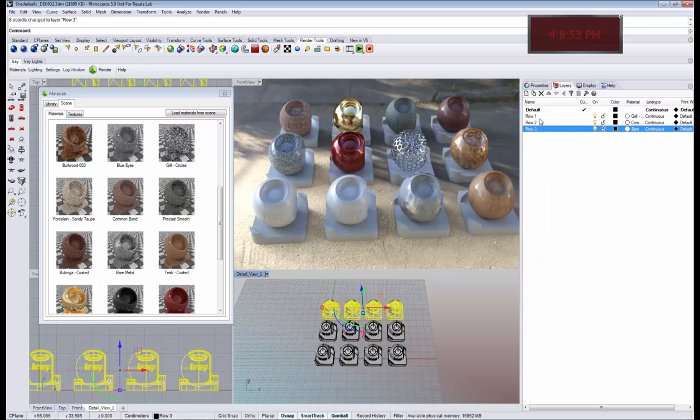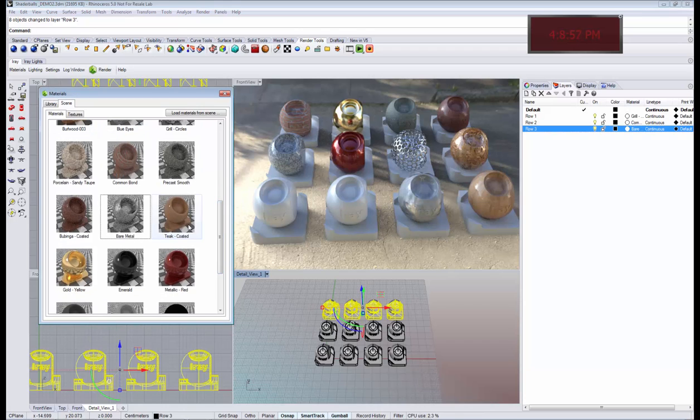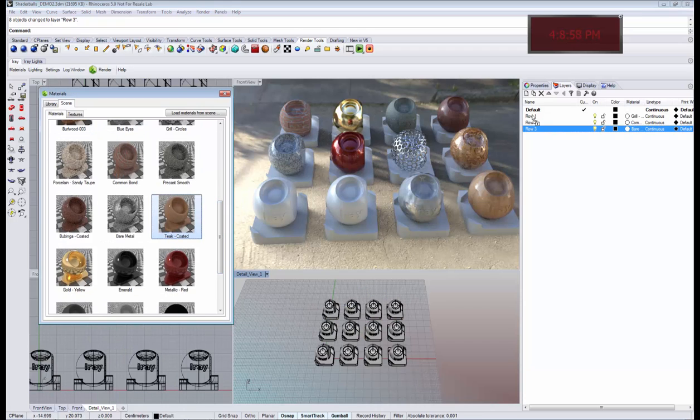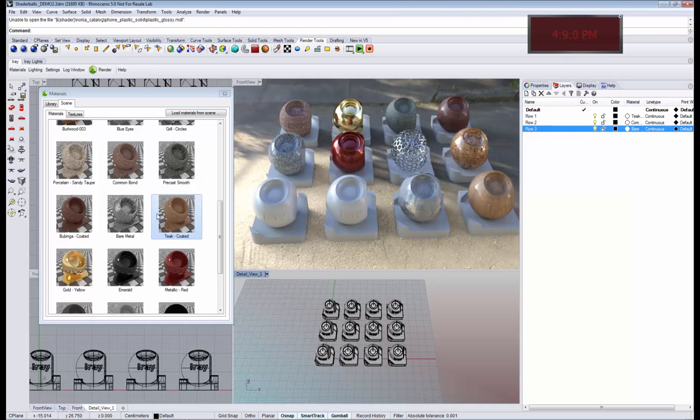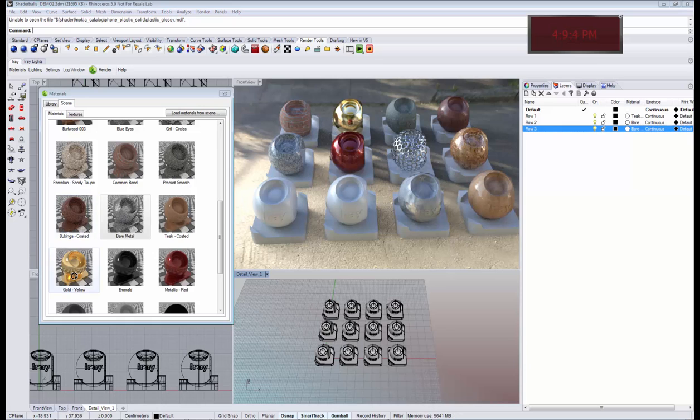And now I can drag and drop the material that I would like to assign to each layer. Right now you don't see the changes happening, and I will show you in a second why.